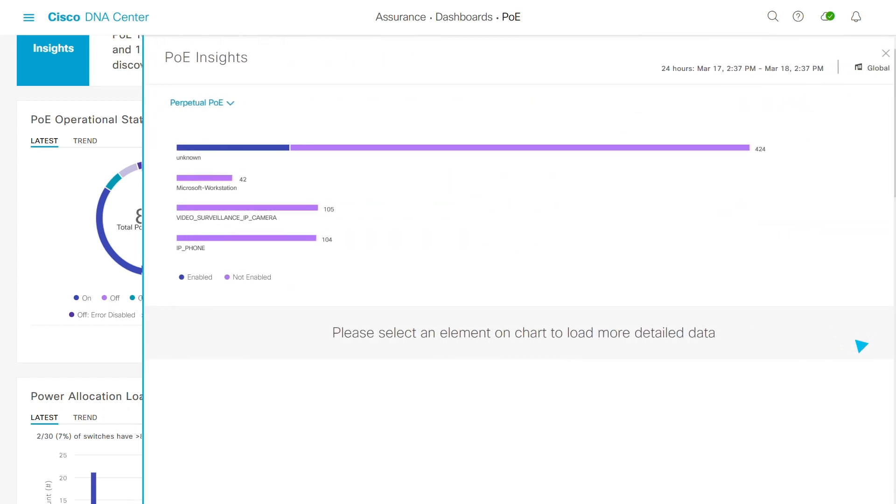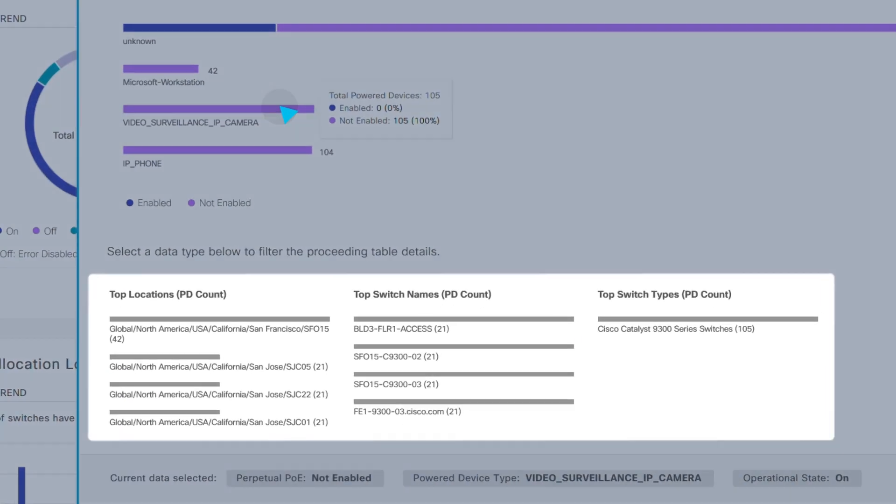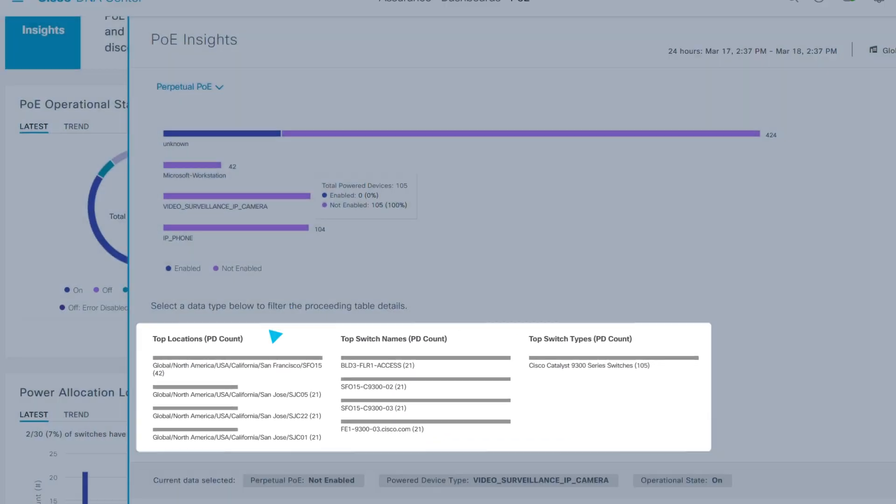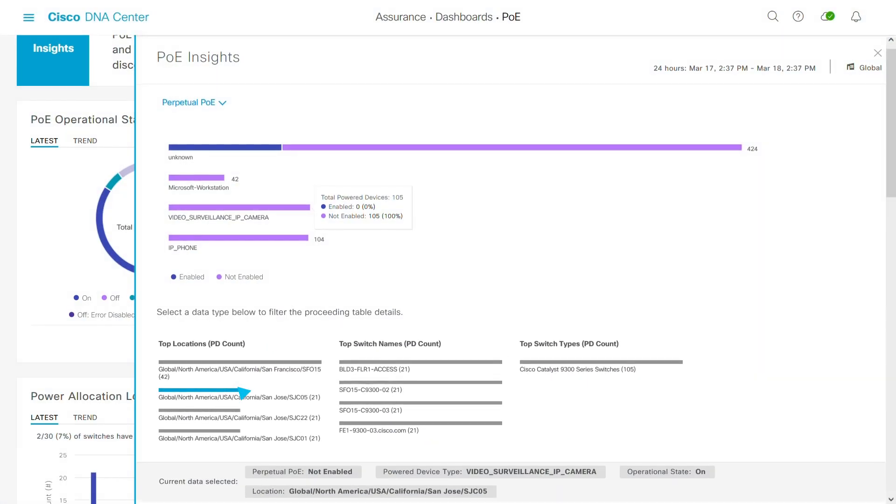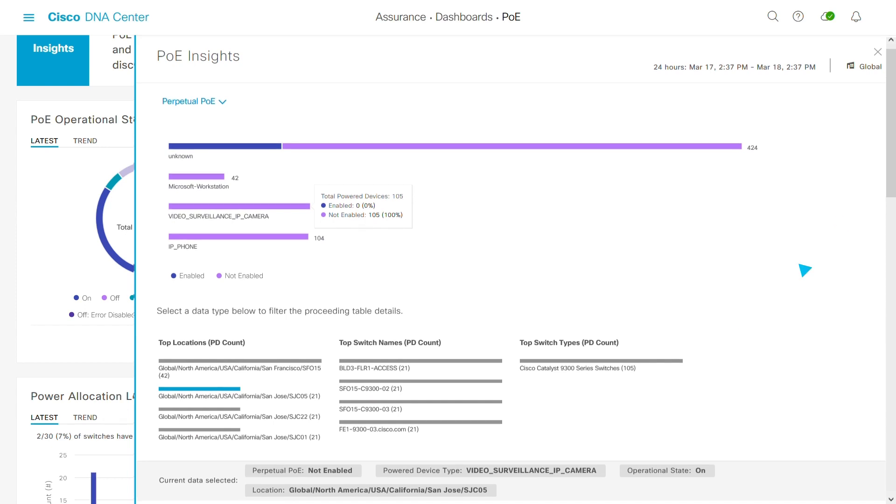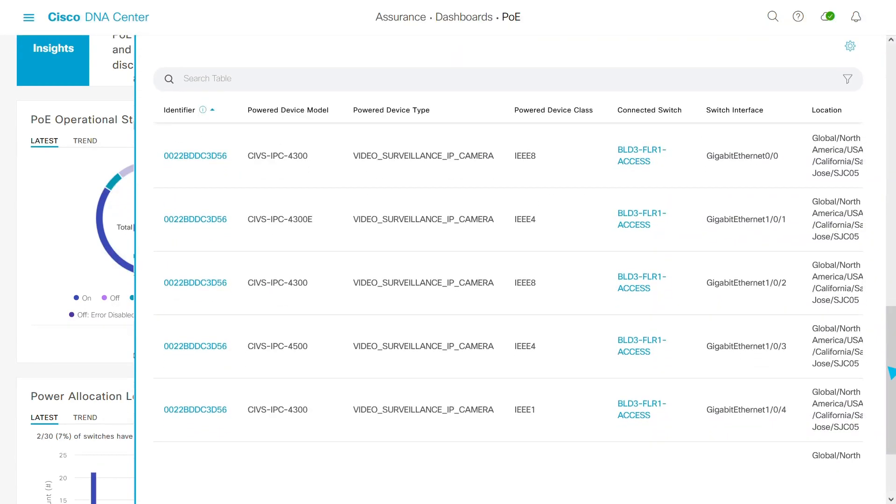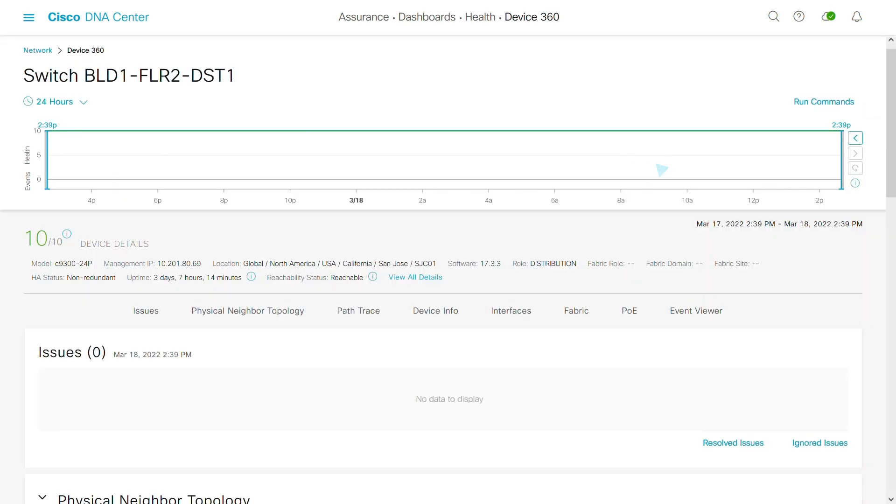Under PoE insights, you can view video camera usage. Here's the breakdown by location, switches and types. Let's look at Building 5 in San Jose. These are all of the cameras being powered and here you can see the switch that each camera is using. Let's take a look.